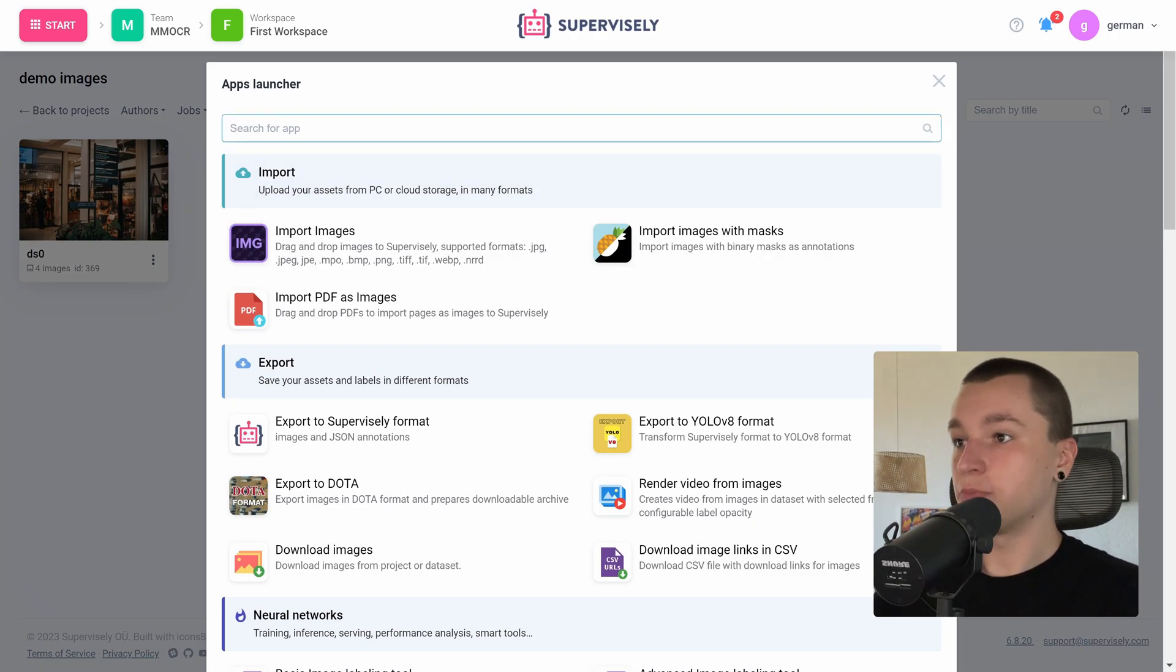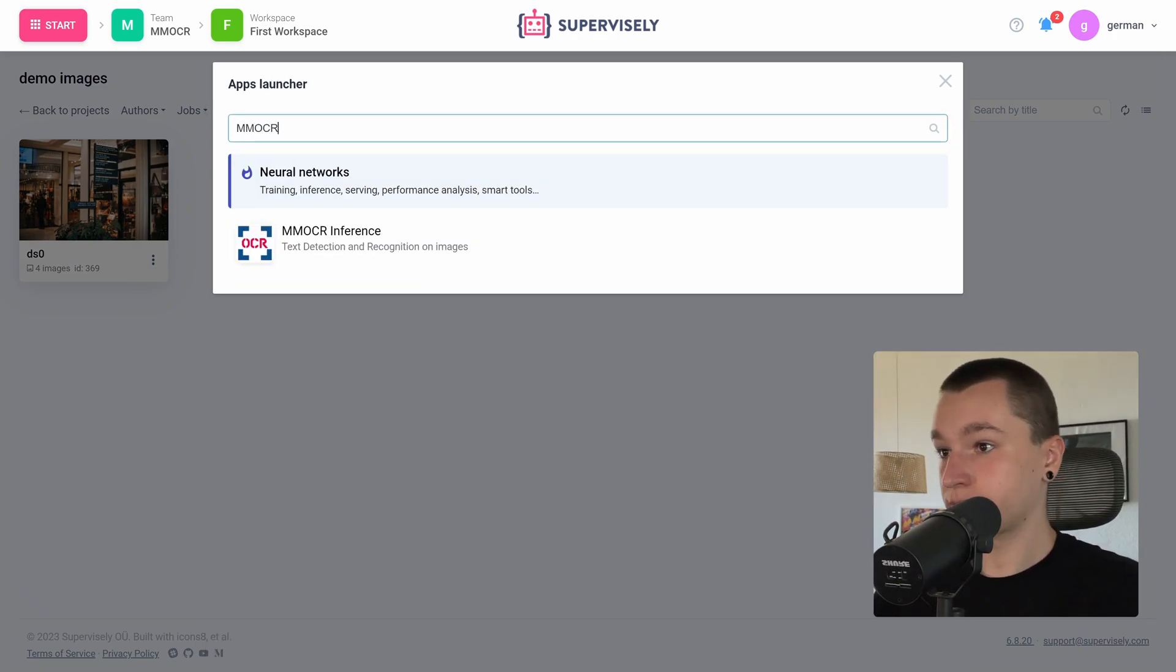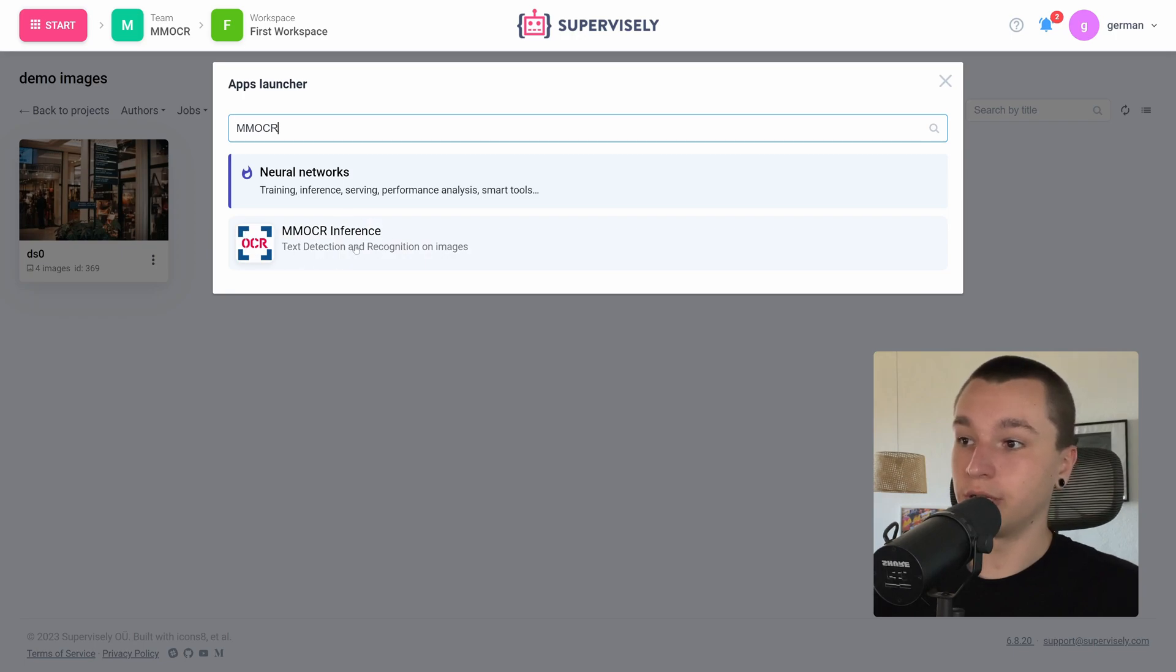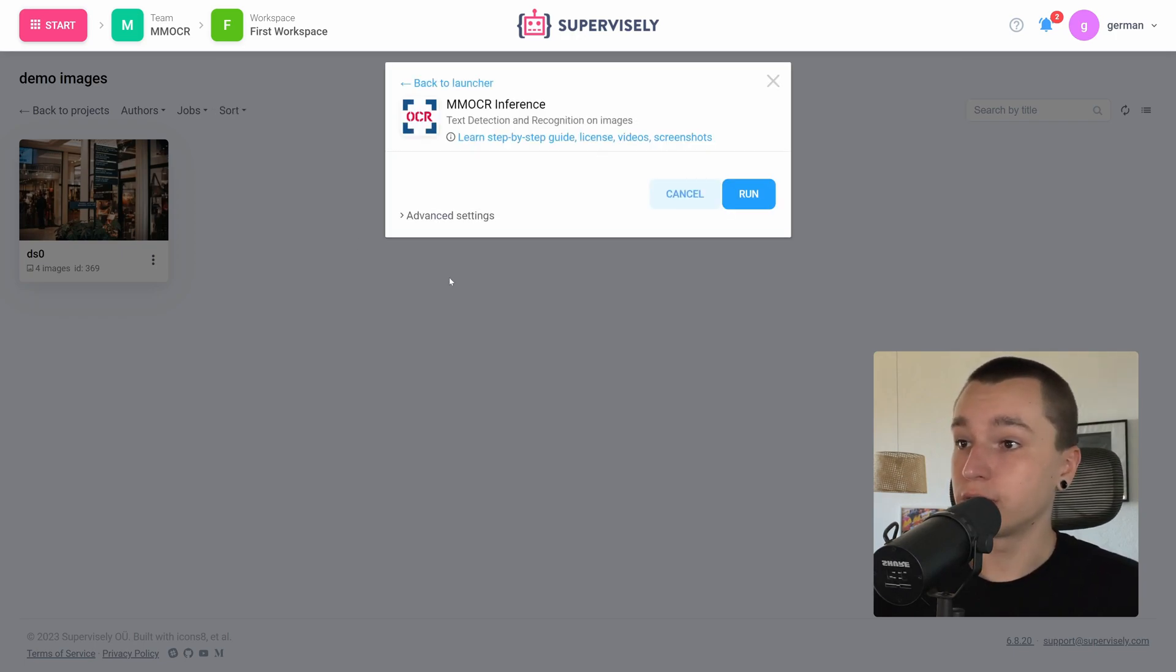Here let's type MMOCR. Alright, so here is the MMOCR inference application, let's click on it.